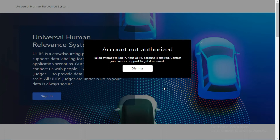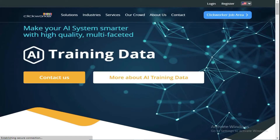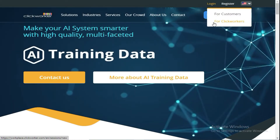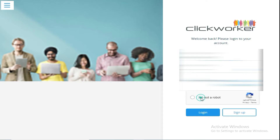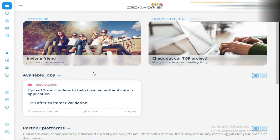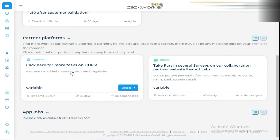The simple solution for this error is to open your Clickworker profile and log in to your Clickworker account. Solve the captcha to log in. Here we are in our Clickworker dashboard. Scroll to the bottom and click on UHS project.